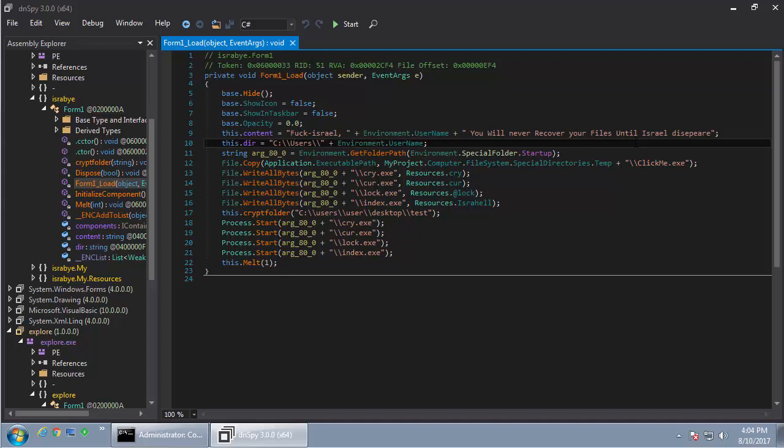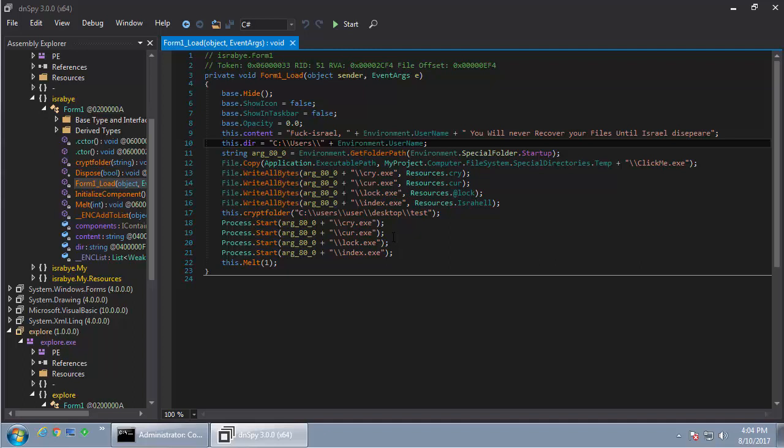Once that's done, it then extracts from the executable four resources which are four different executables and it executes those. For the sake of this video, I got rid of the full drive wiping and just made it so it goes after one folder, otherwise we'd be here forever. Each of these processes actually performs a different function.